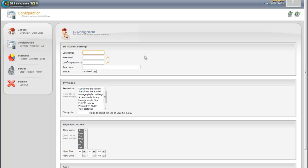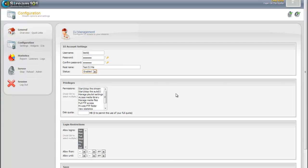So let's go ahead and create a test DJ with a password of password, and we'll call this test DJ me. You've got status enabled or disabled, so you can go ahead and disable it, keep them on file in case that DJ is on a leave of absence, something like that.